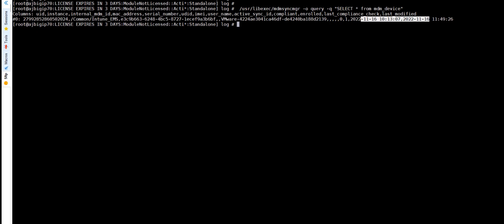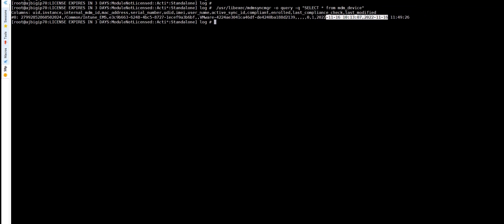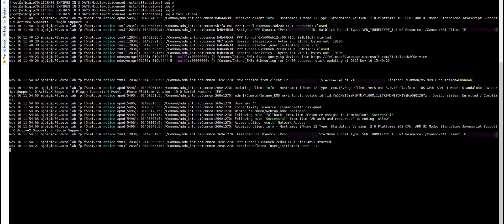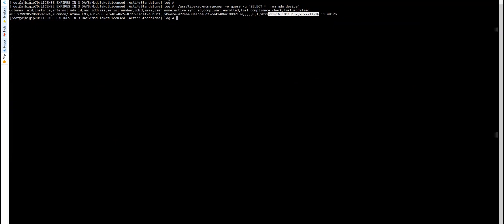After upgrading, the local cache entry looks different. At the same time, it uses the Intune device ID instead of the signed blob. That is actually extracted from the certificate URI part, which we have seen in the previous video.